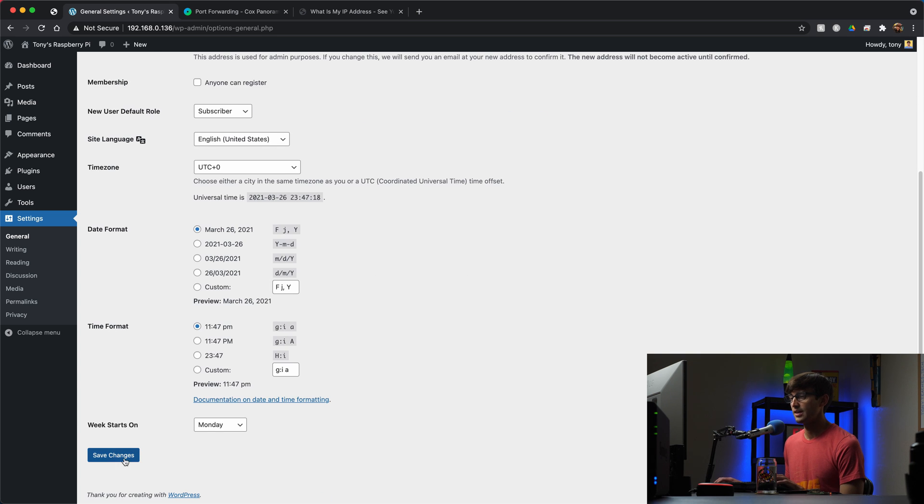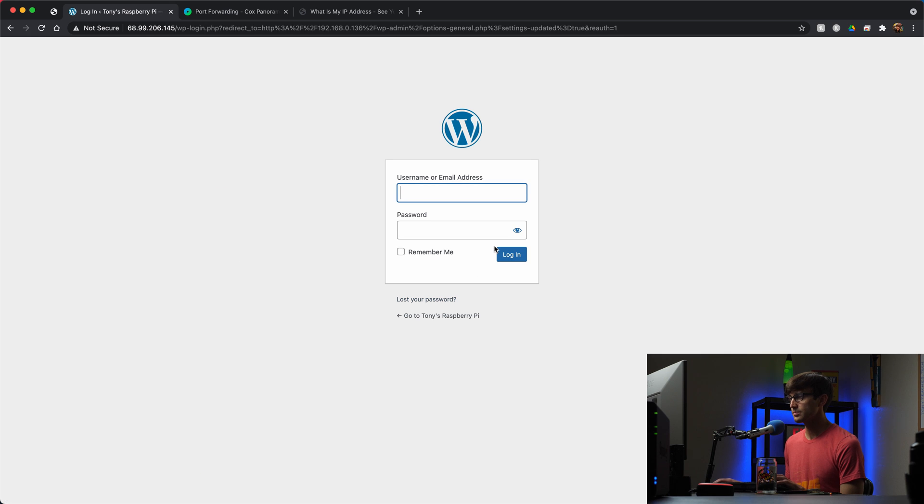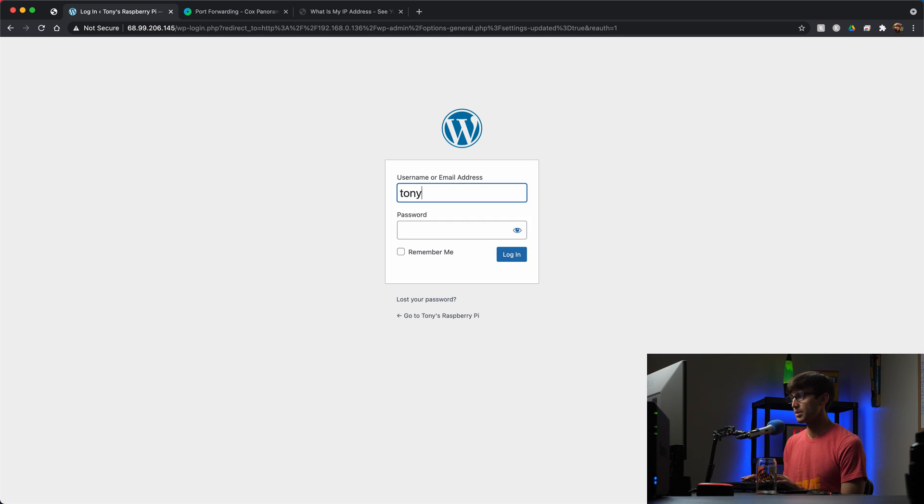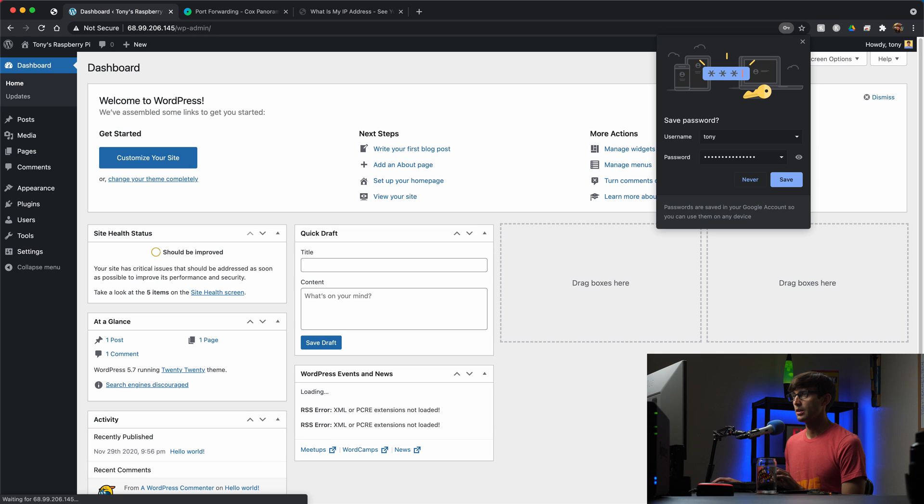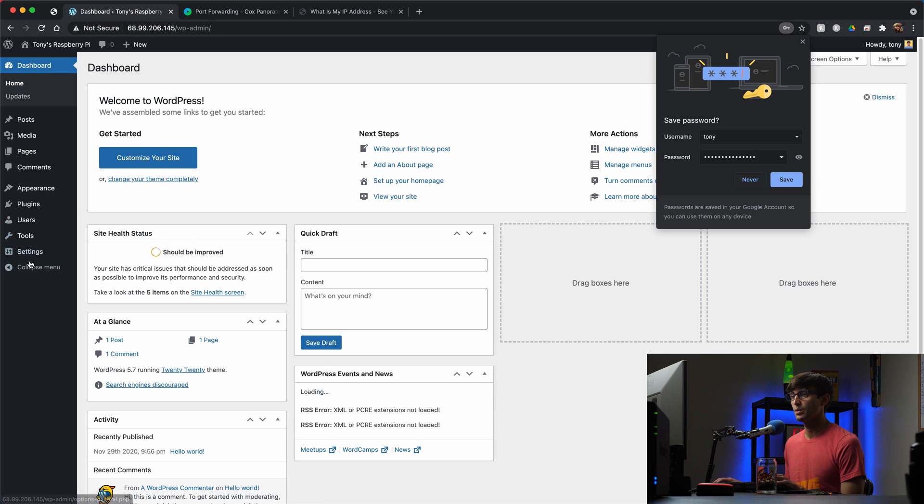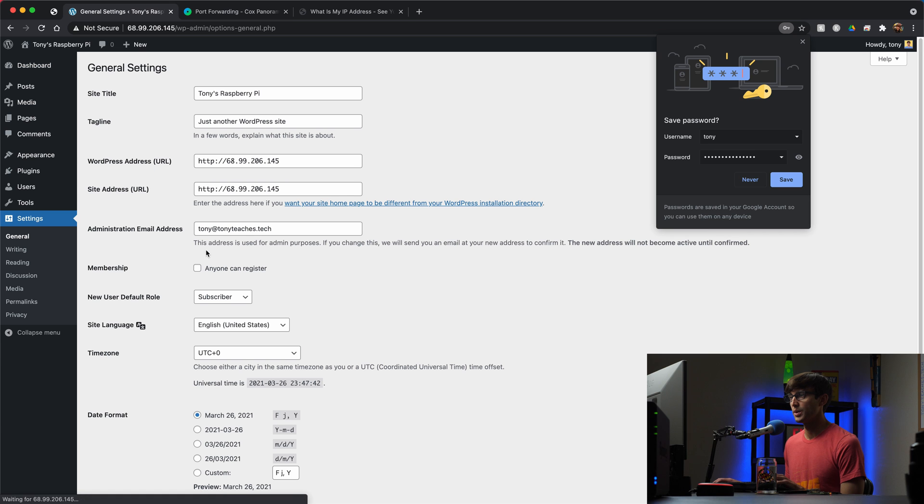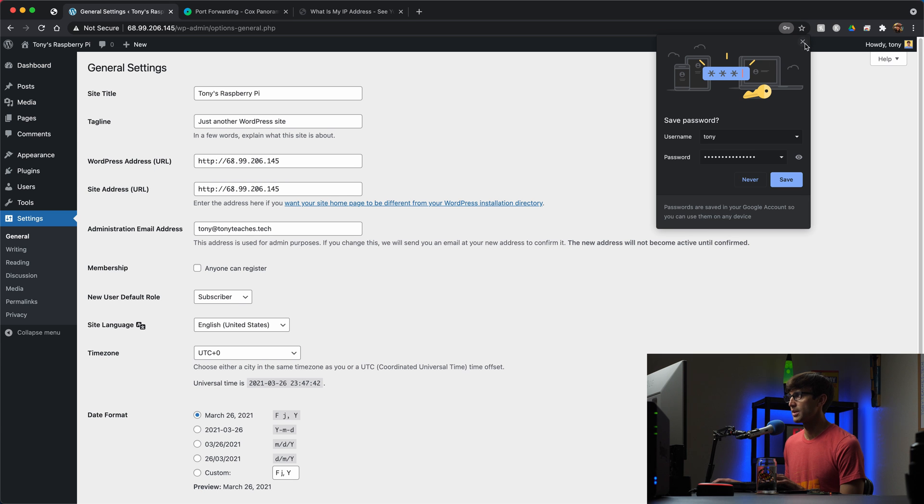And then hit save changes, and it's not necessary but we'll log back in. So now if we look at that we are operating under our external IP address.